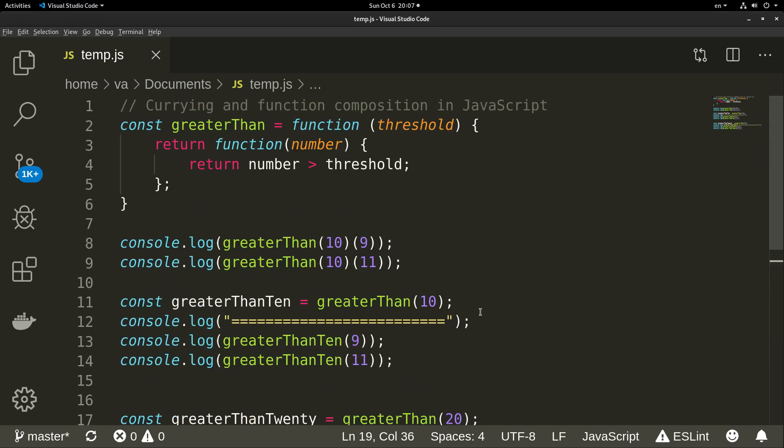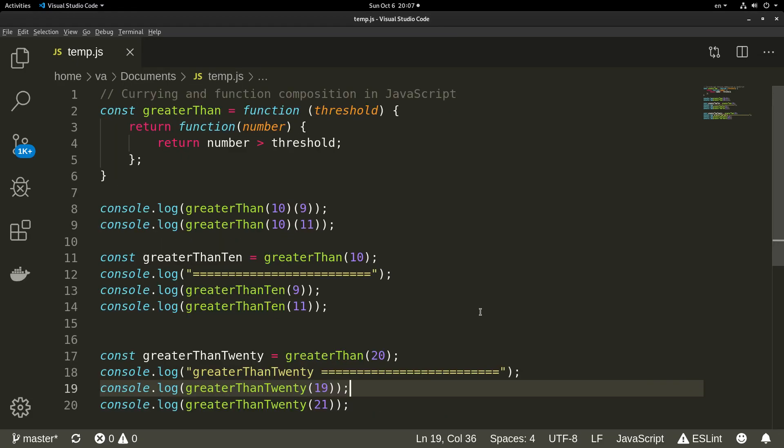Running the program, we can see the initial function results, the greaterThan10 function results, and the greaterThan20 function results — everything works as expected. This is how we use currying and function composition in JavaScript.